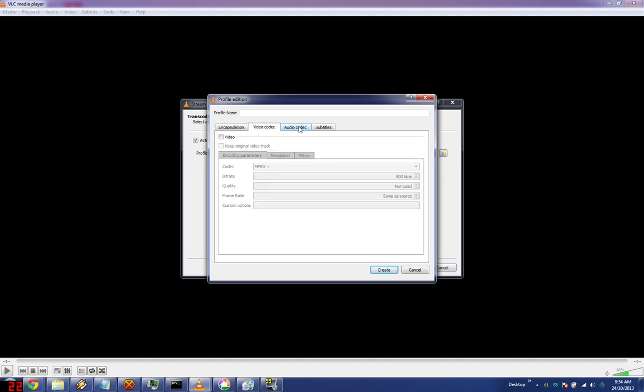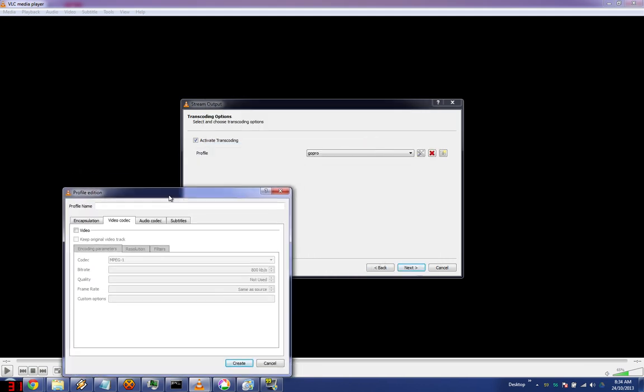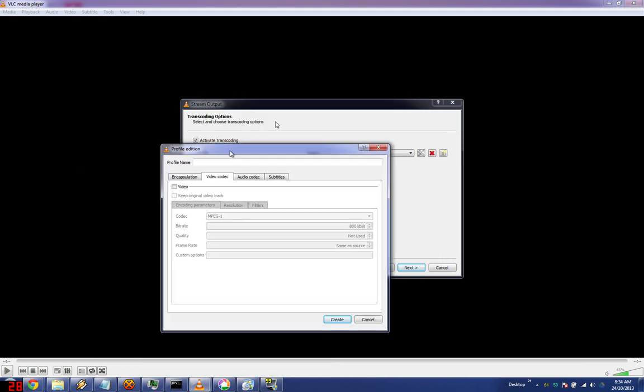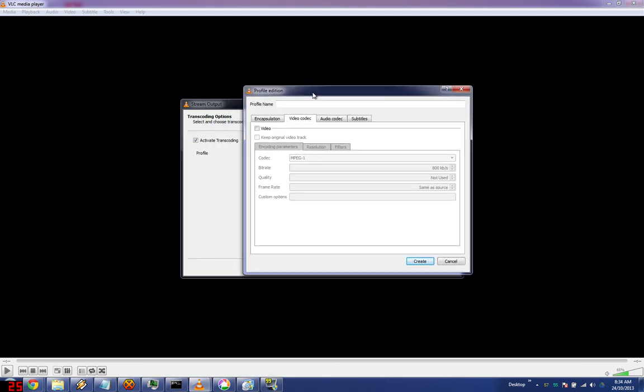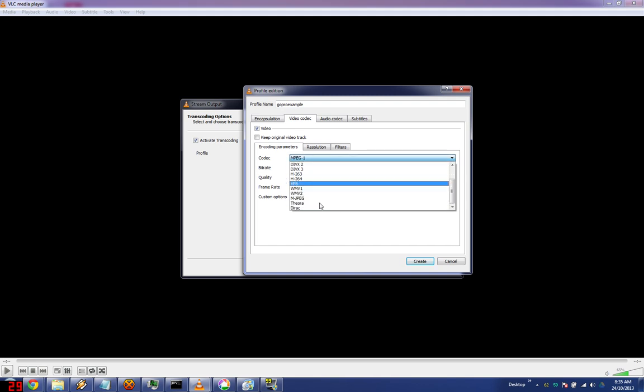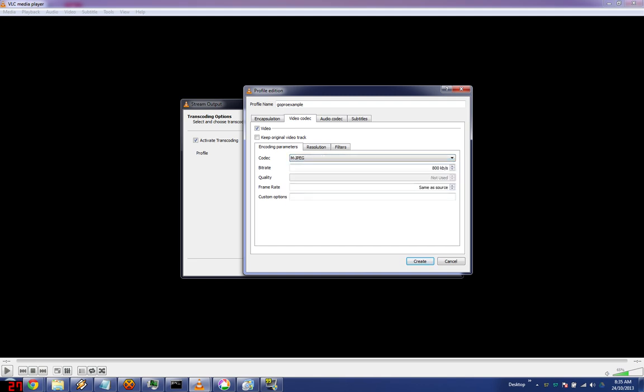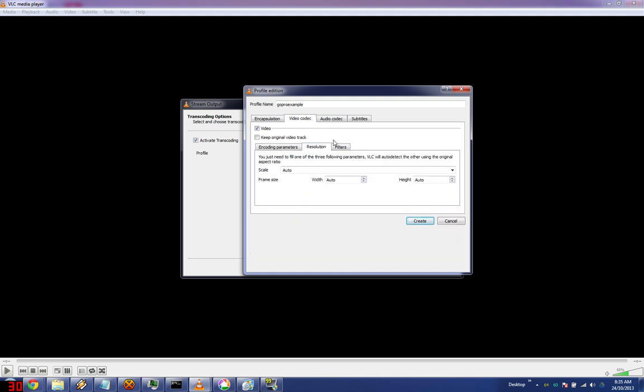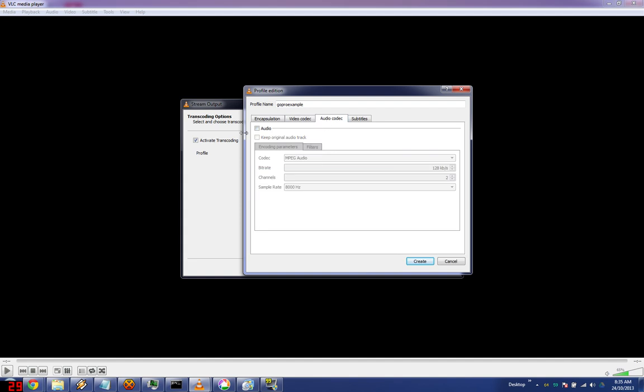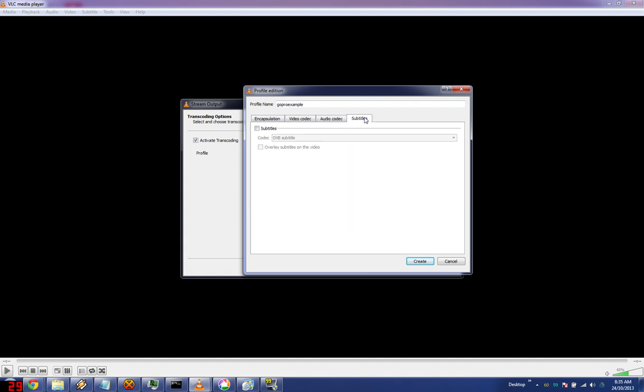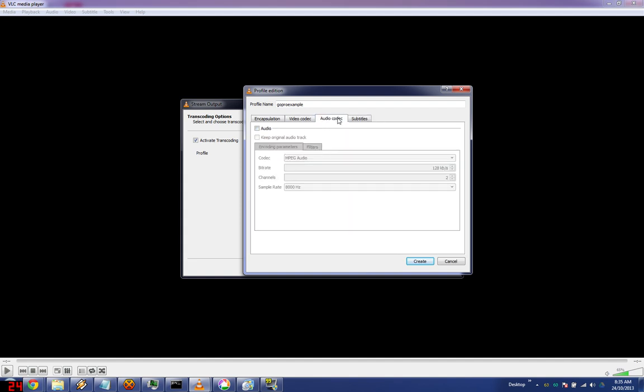Select mjpeg in encapsulation. Then put in a name, say GoPro example. Video file, use mjpeg. I normally pick 800 kilobits. No audio or subtitle codec. Click.